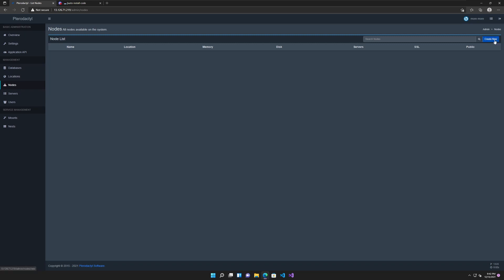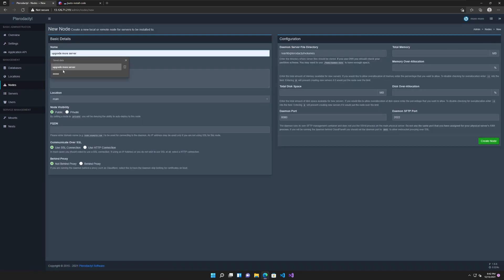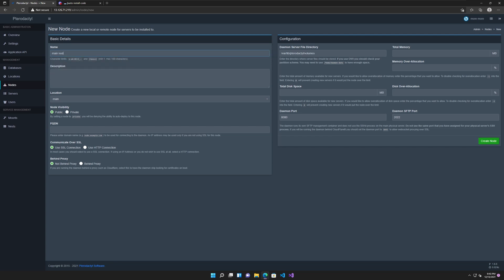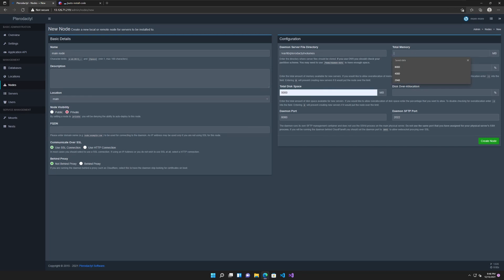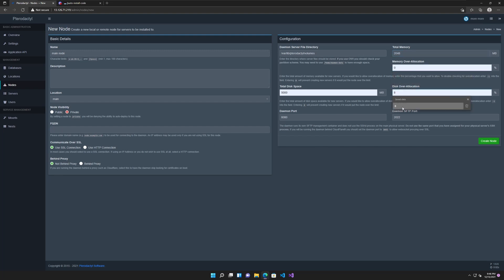Then head over to nodes, say create new and give it a name. This will probably be the main node, so call it main node. Say use HTTP connection, since we did not create HTTPS, and say not behind proxy. That is correct. If you ended up using SSL and HTTPS, you will select that one, but we didn't. Then give it how much disk space it has — I think the current one has about 5GB, so I'll give it a bit less than that. Memory is 2GB, so we will say 2048, which is 2GB of RAM. Memory over allocation we will do 0, disk over allocation we will do 0, since this is probably used for something more advanced and we won't be using that yet.